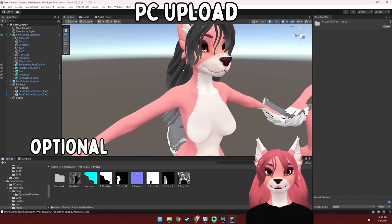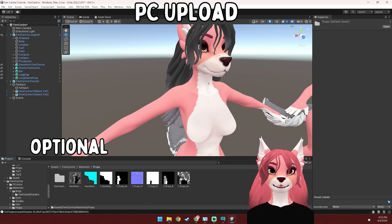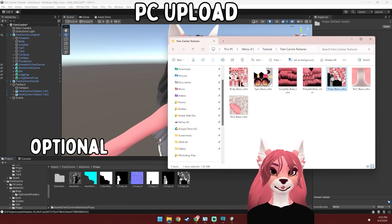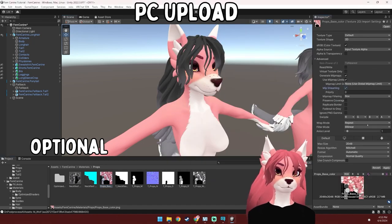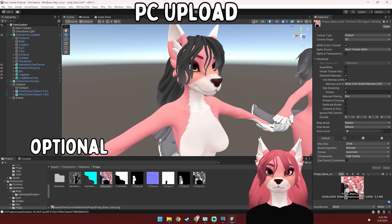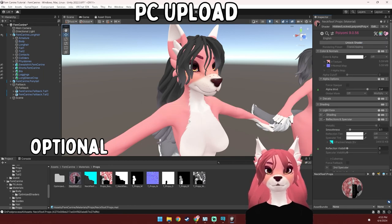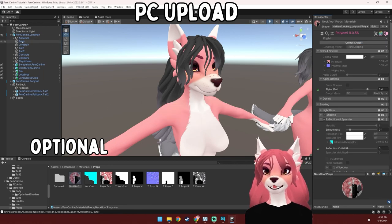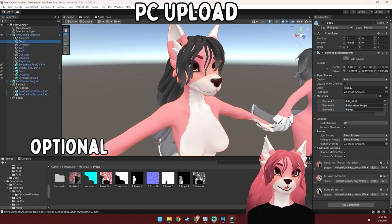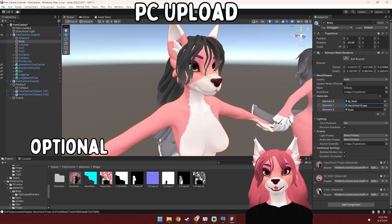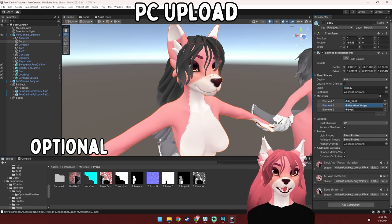Let's do the props next — that includes the glasses, neck floof, and collar. Drag in the props texture, hit streaming, leave it at 2K, high quality, and apply. Select the material, unlock it, drag it in, and lock that back in. To make sure this material applied correctly, select the body in the hierarchy and there will be a material that says neck floof dot props. Select it and the material that you just changed should light up. If it doesn't, grab your material and drag it onto that section.